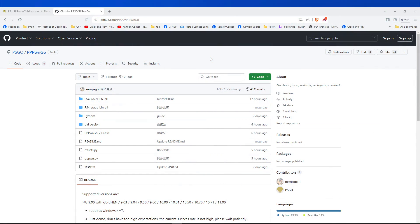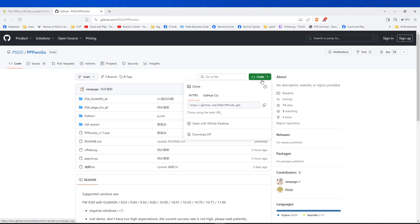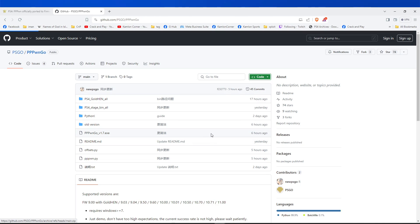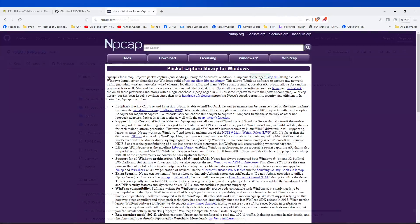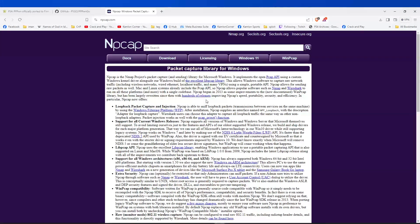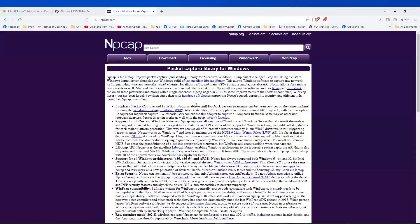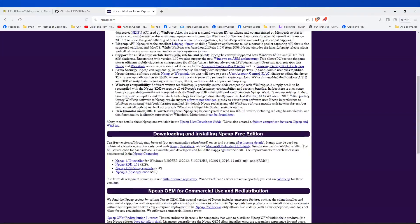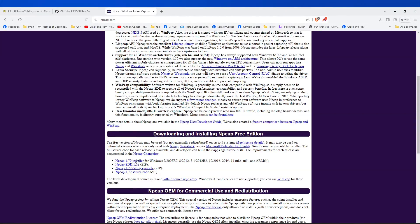On the PC, we have to download the PPPWNGO. You will find the link on our description. So just open the link, click on this part, and download zip. Next, we have to download and install NP-CAP. So again, the link is on our description. Open the link, scroll down a little, and click on this part to download this application.